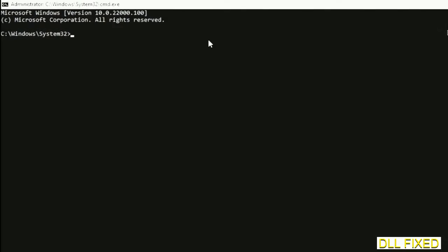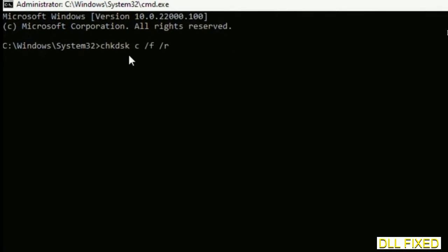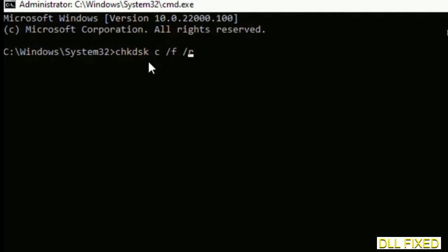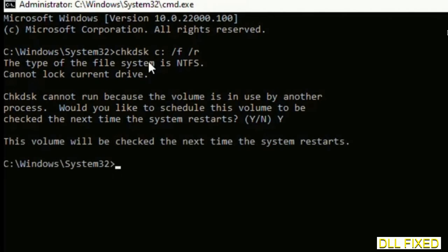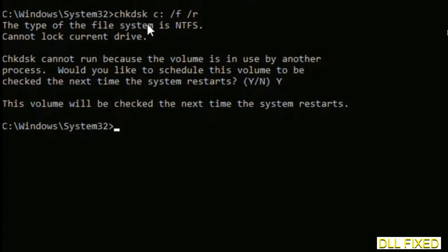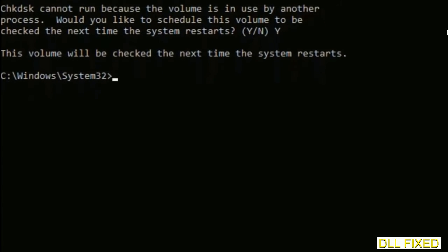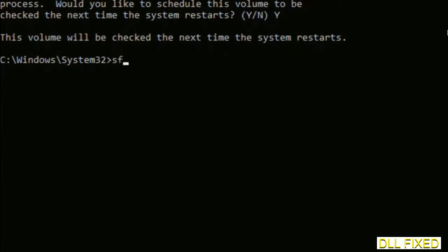We have to execute three commands here. The first is going to be check disk. Execute this and type Y. Then the next command would be sfc space slash scannow. Just execute this.